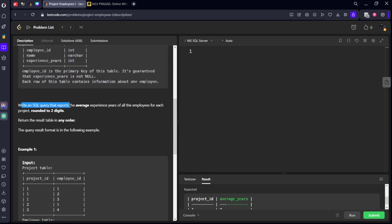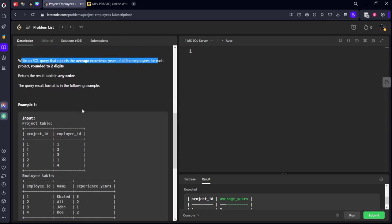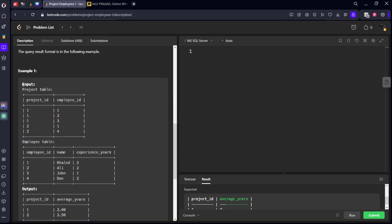Write an SQL query that reports the average experience years. They want for each project, let's say that employees will be having some experience years. They want the average of that. Let's see this.